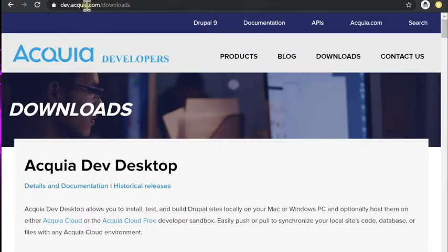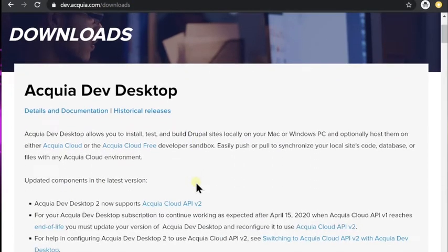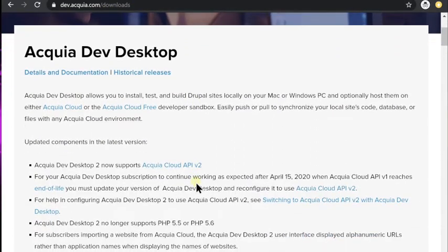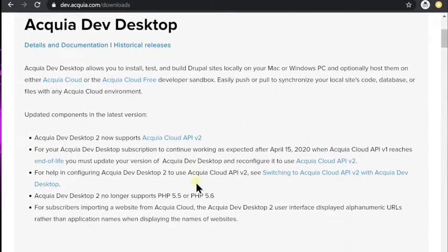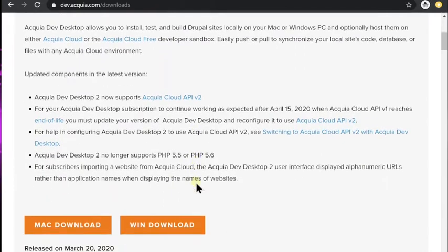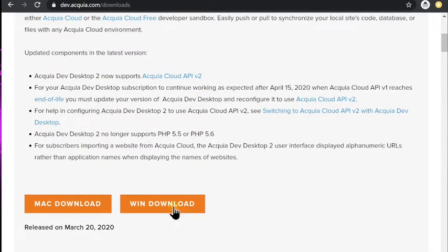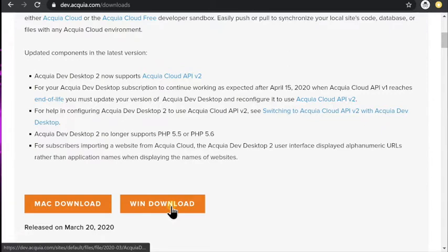First you're going to go to dev.acquia.com/downloads and then you're going to scroll down and you will see one for Mac and for Windows and those are the only two platforms currently that they have. We'll go ahead and download the Windows one because that's what I'm on.